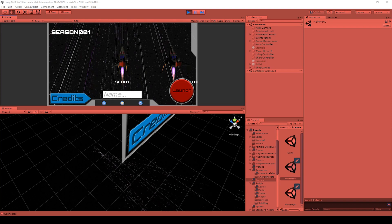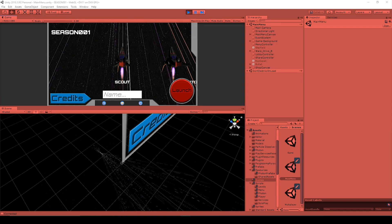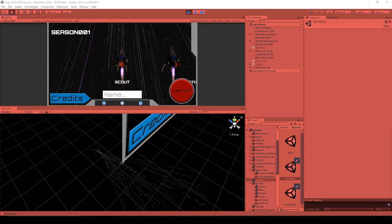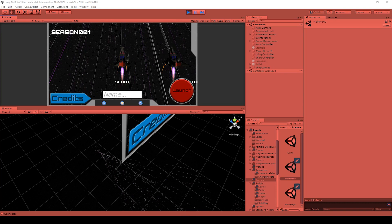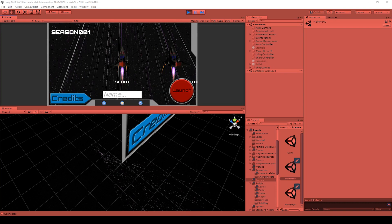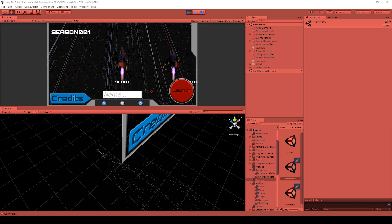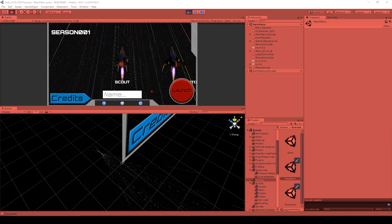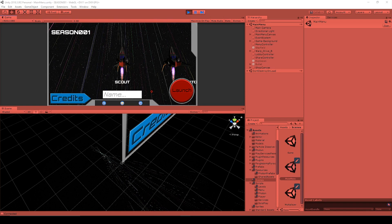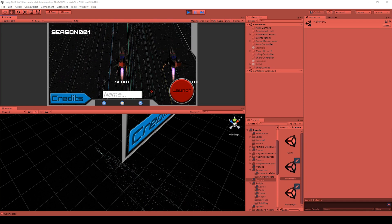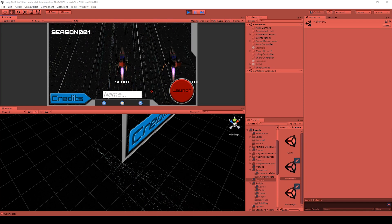Now, the cool thing about this menu system is that it incorporates the 3D models of our spaceships in the menu system. First off, I'd like to demonstrate what we're going to be creating in this video, and then we'll get to work.